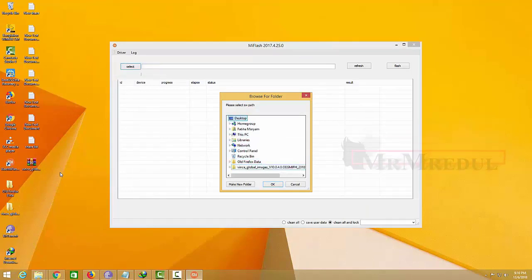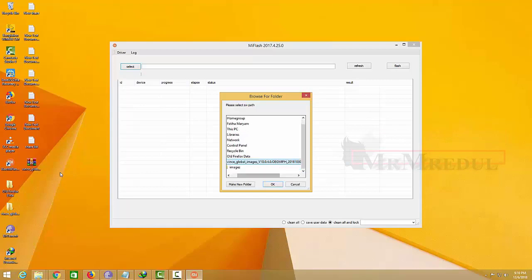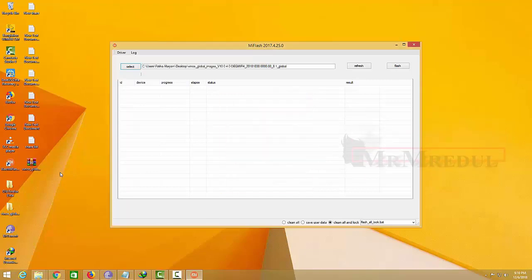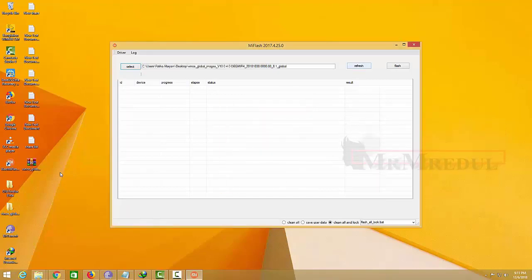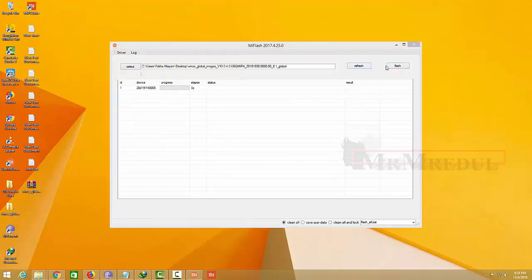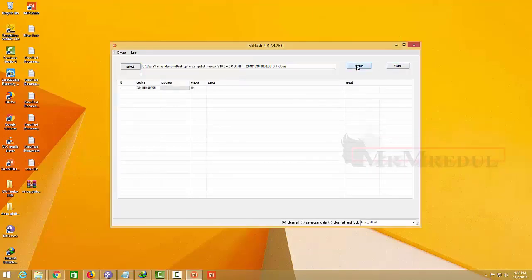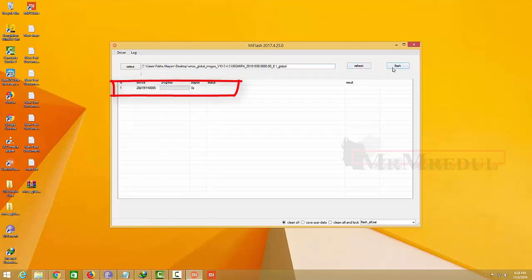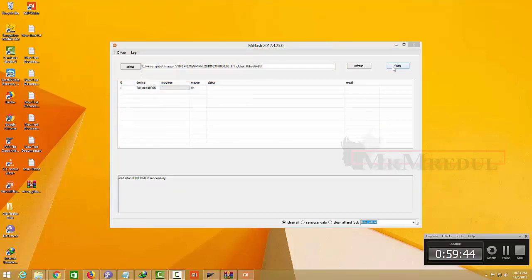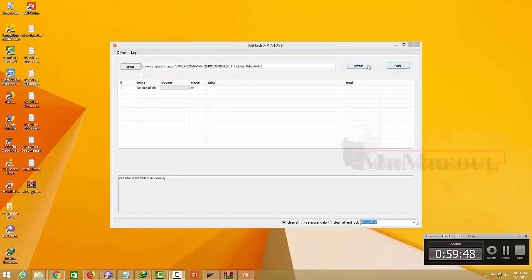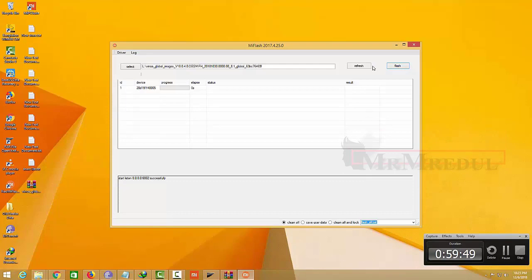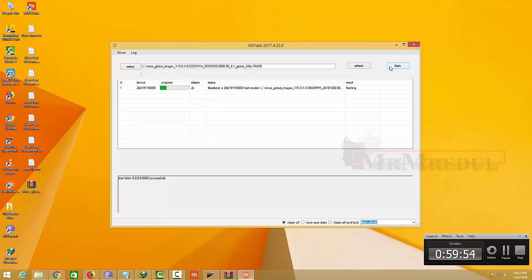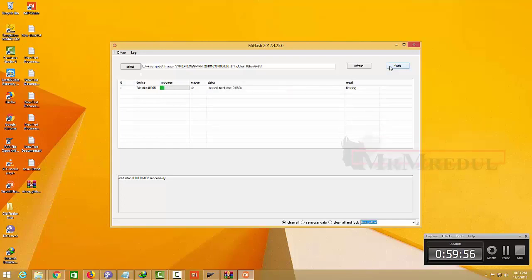Select that folder which you extracted recently. I've selected that. Now press Refresh. Here you will get your device and press Flash. It's flashing.